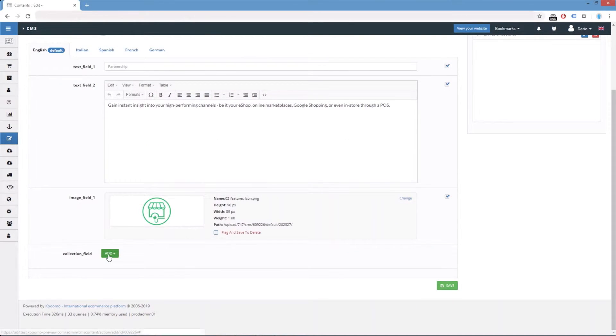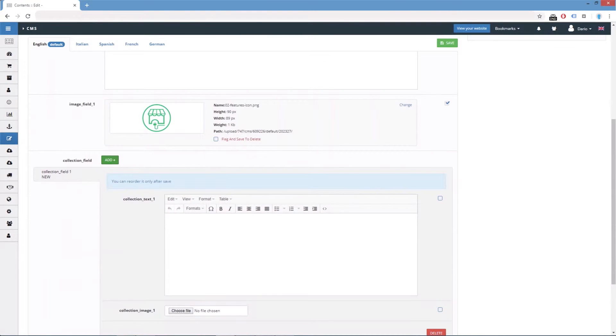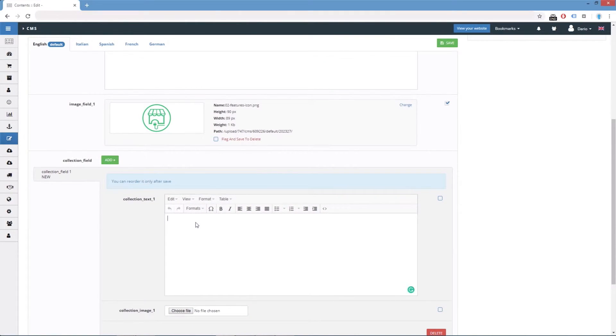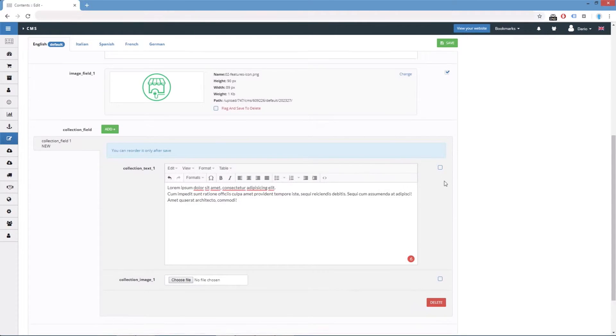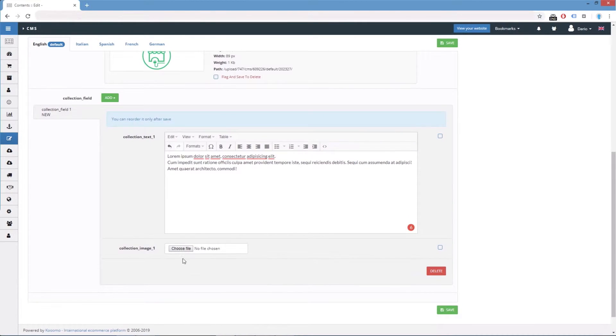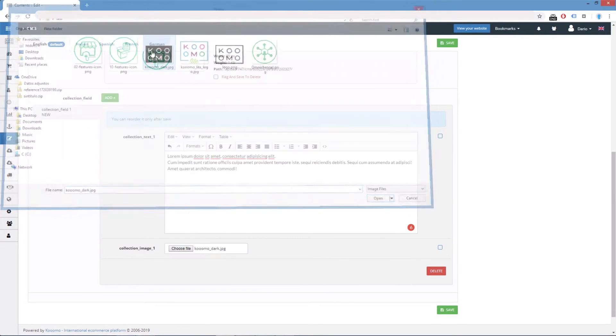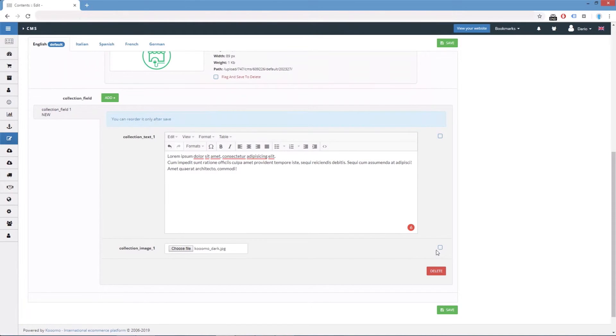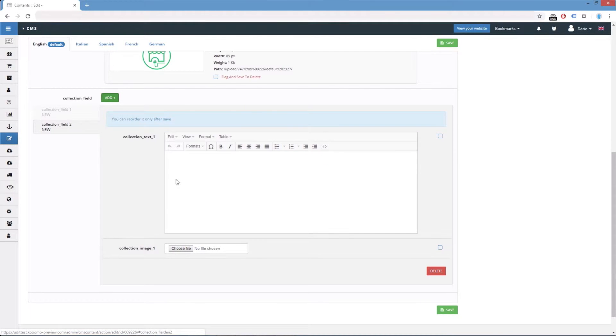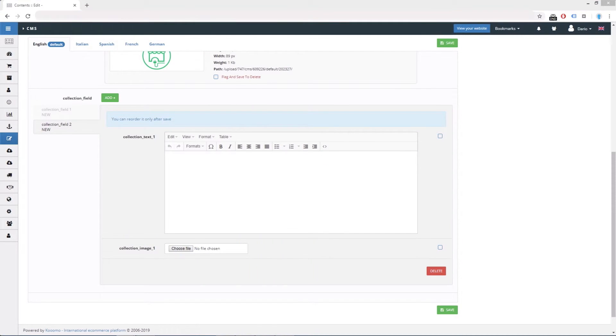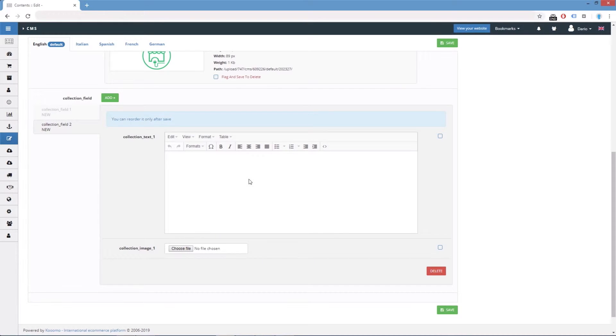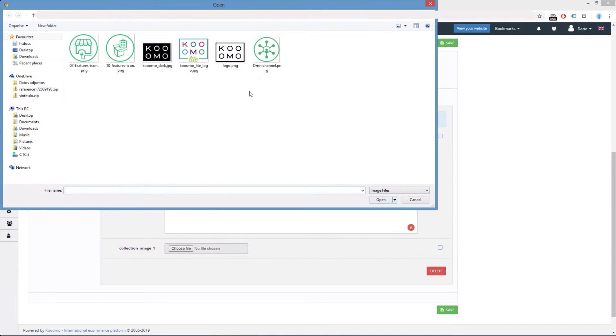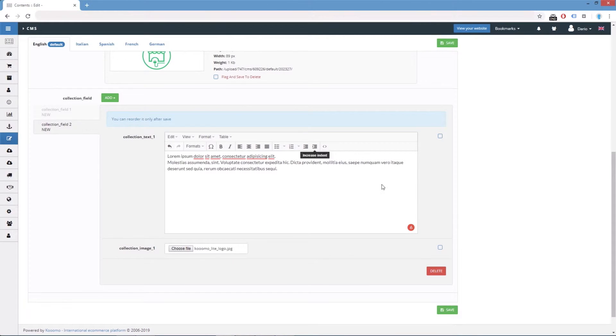So we can start to add items to this collection. What I will do is to copy and paste some random text. And let's add some images. Let's apply to all languages. We can add another element. Paste. Apply to all languages.